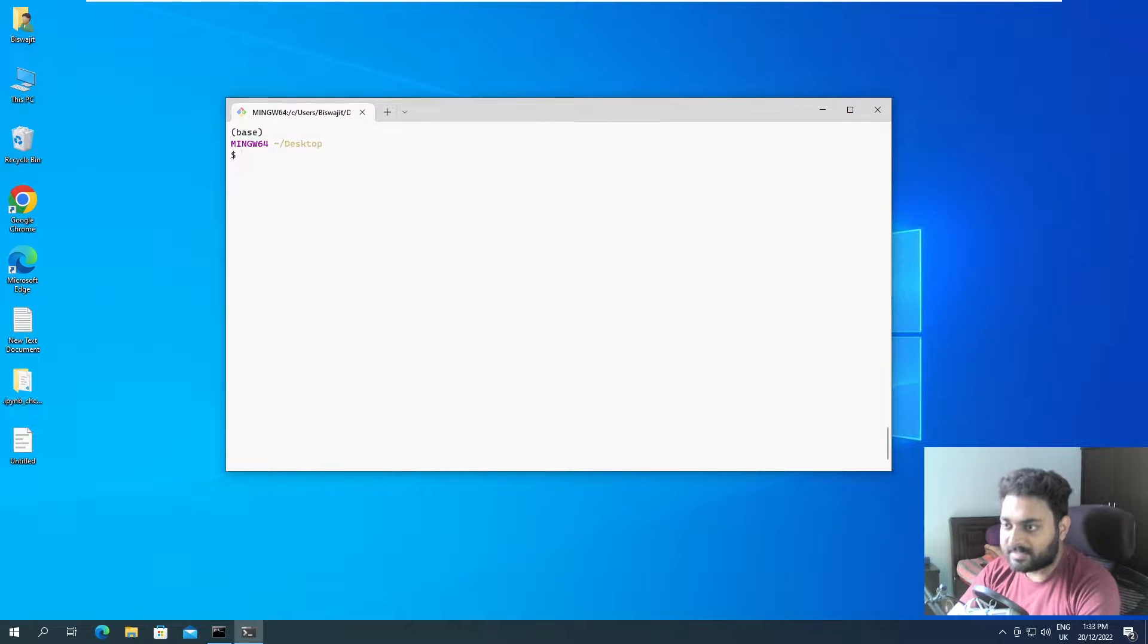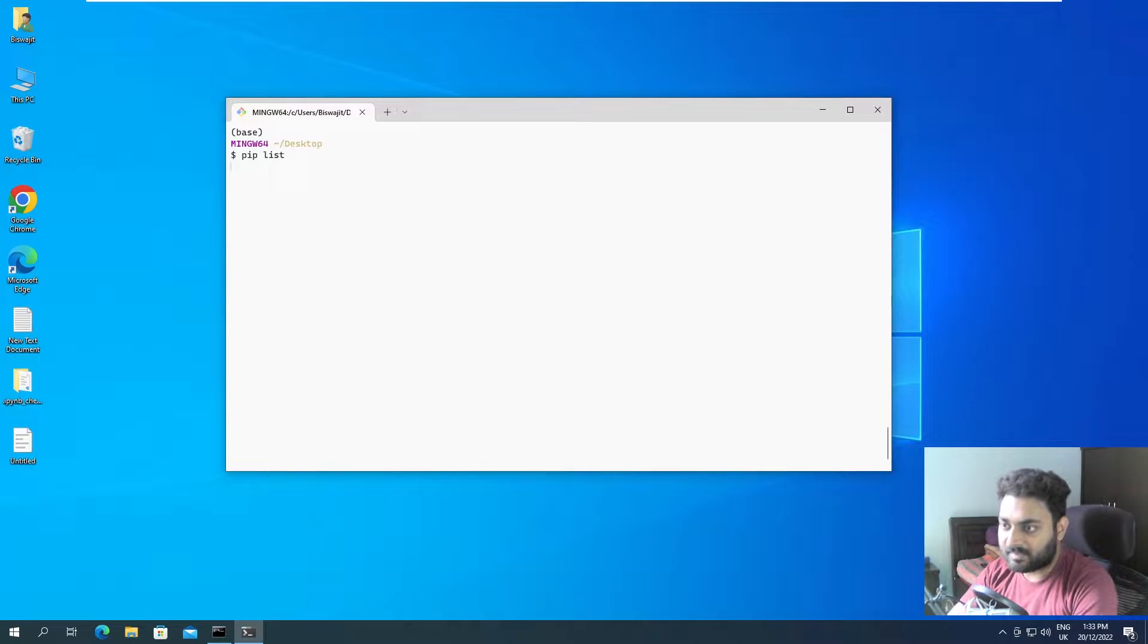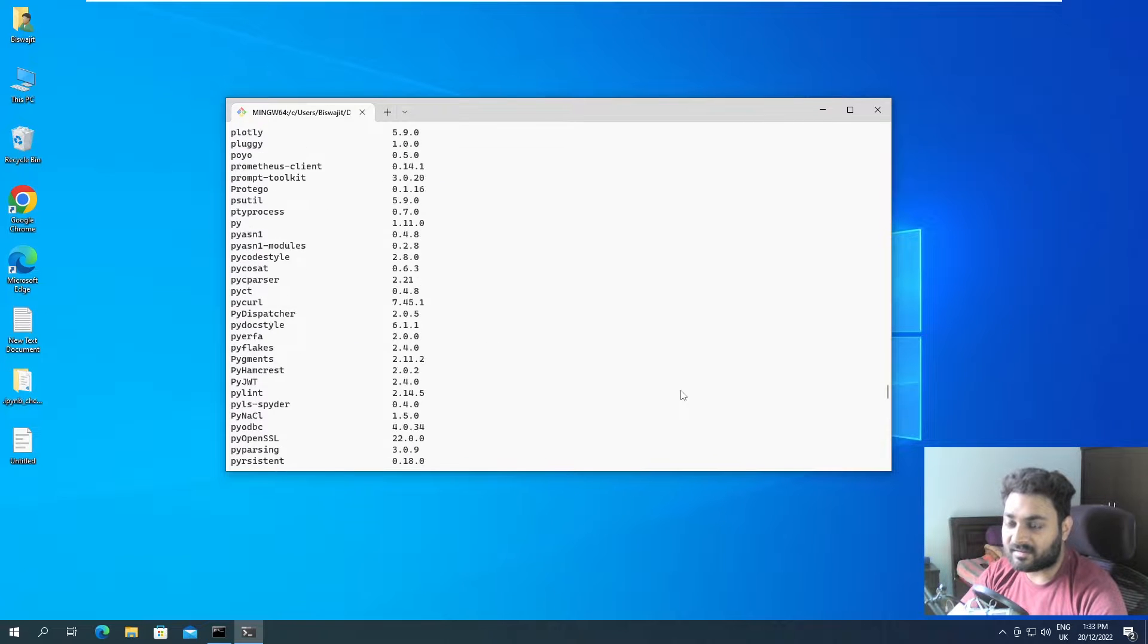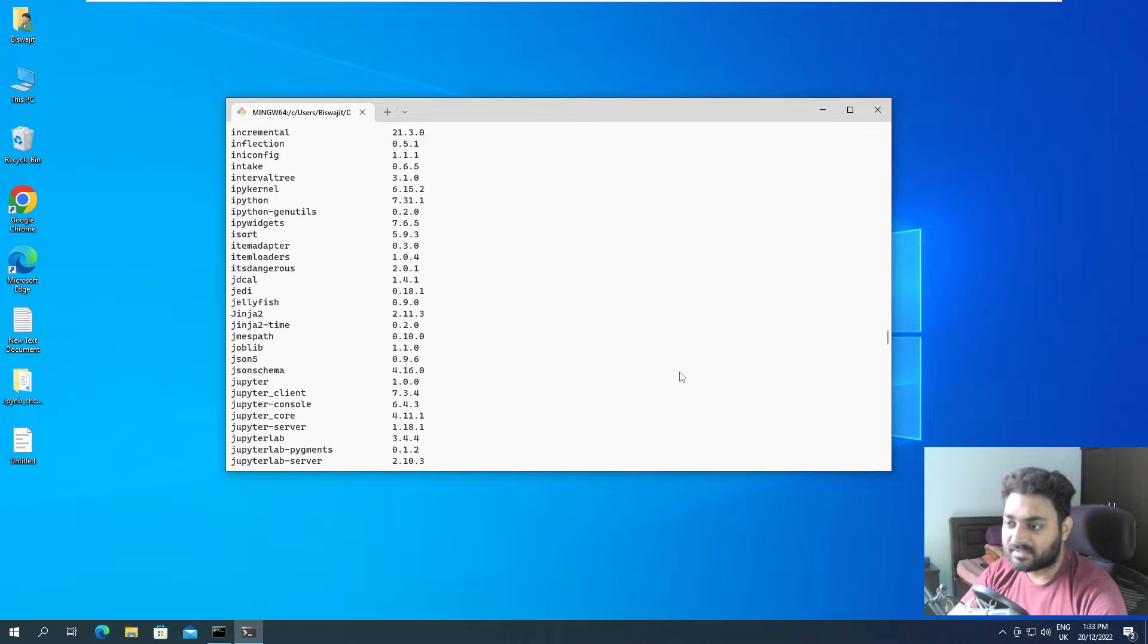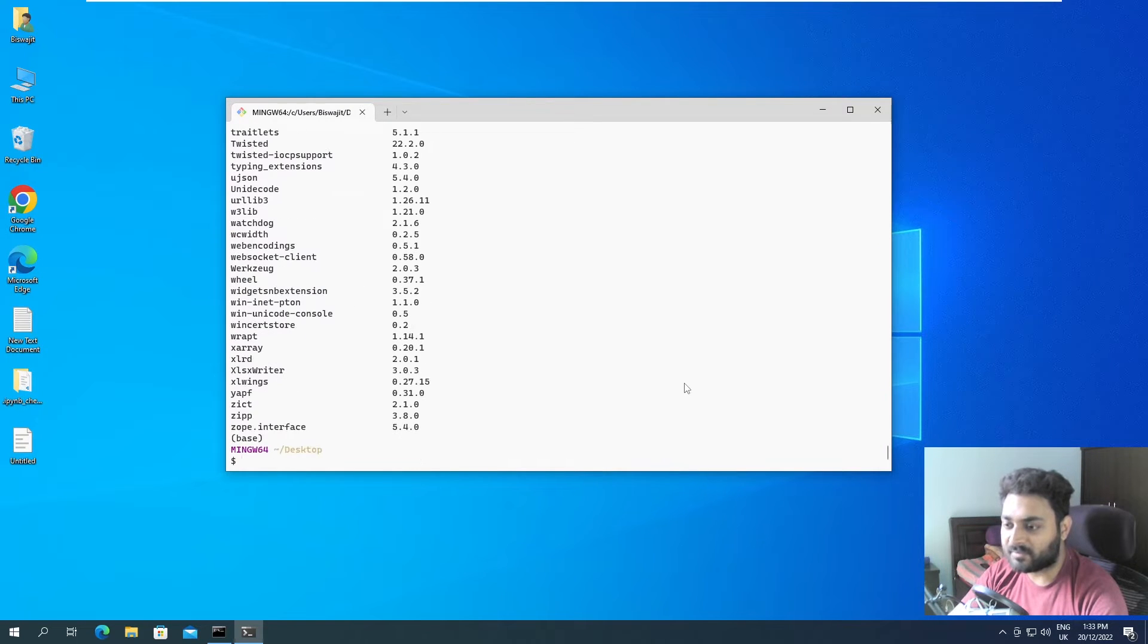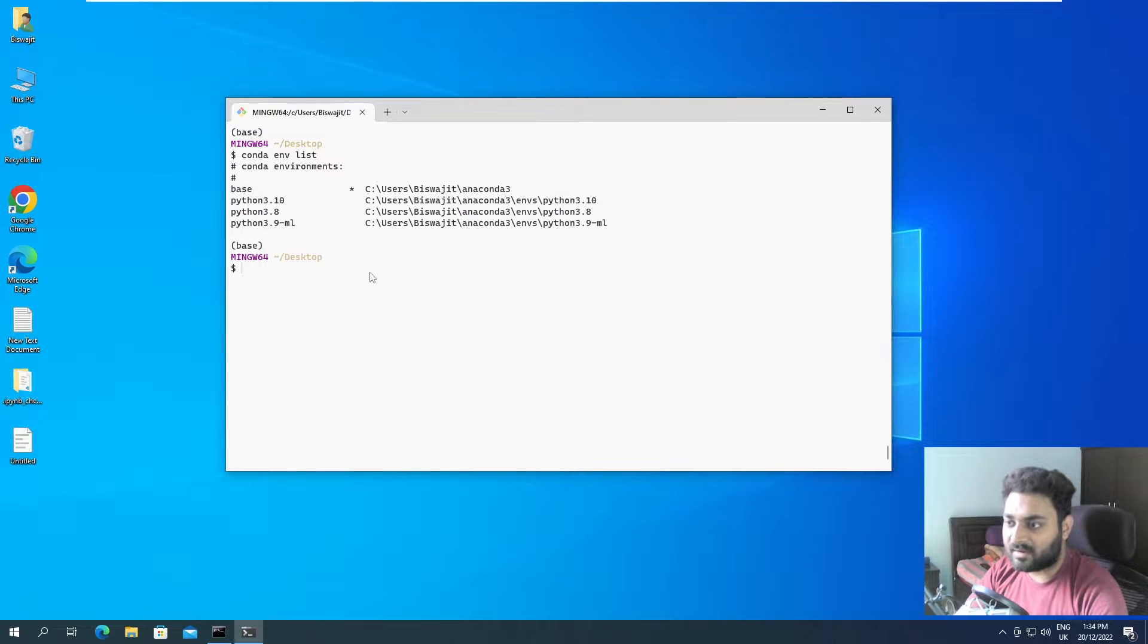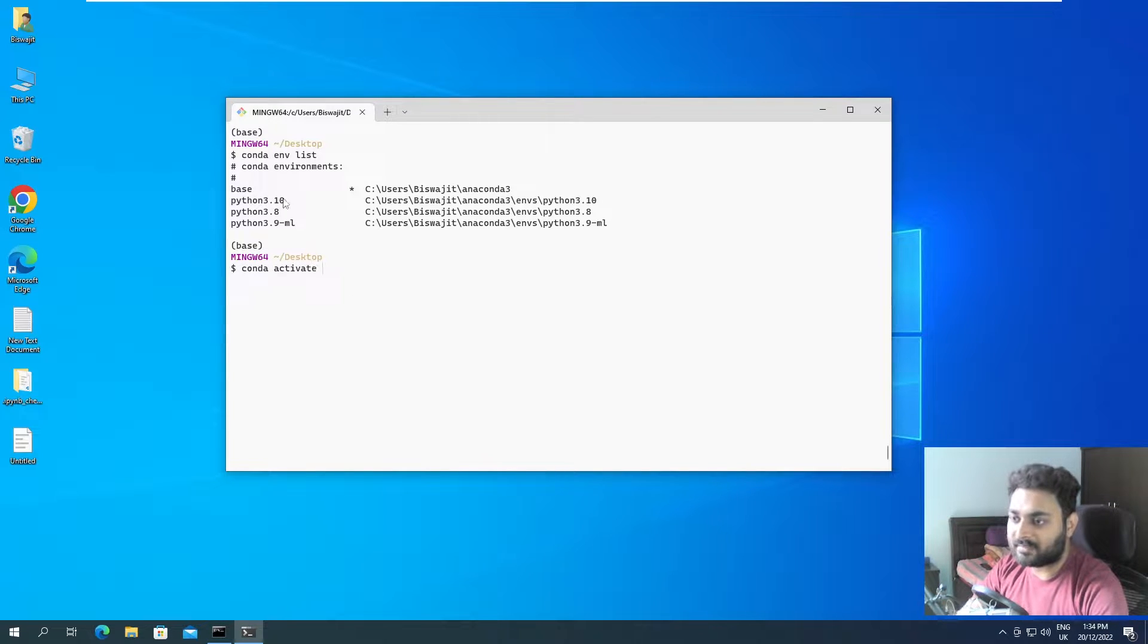Now, the thing is, for example, in your base, if I open pip list, it will show you all the libraries that are installed on your base. There are tons of libraries installed, so base is not a good example to show you. Let's take a different one. Maybe conda env list. We actually downloaded one environment, which is Python 3.10. Let's use this conda activate Python 3.10.